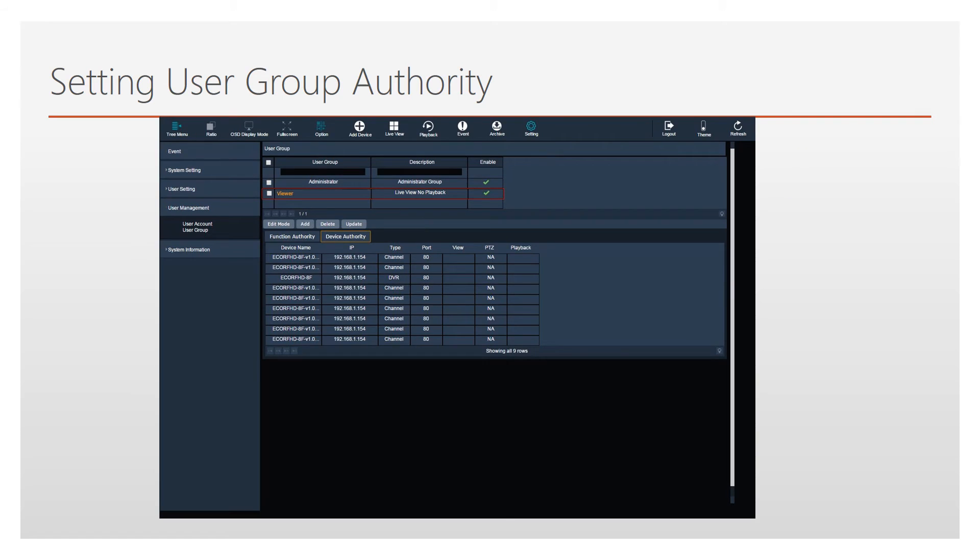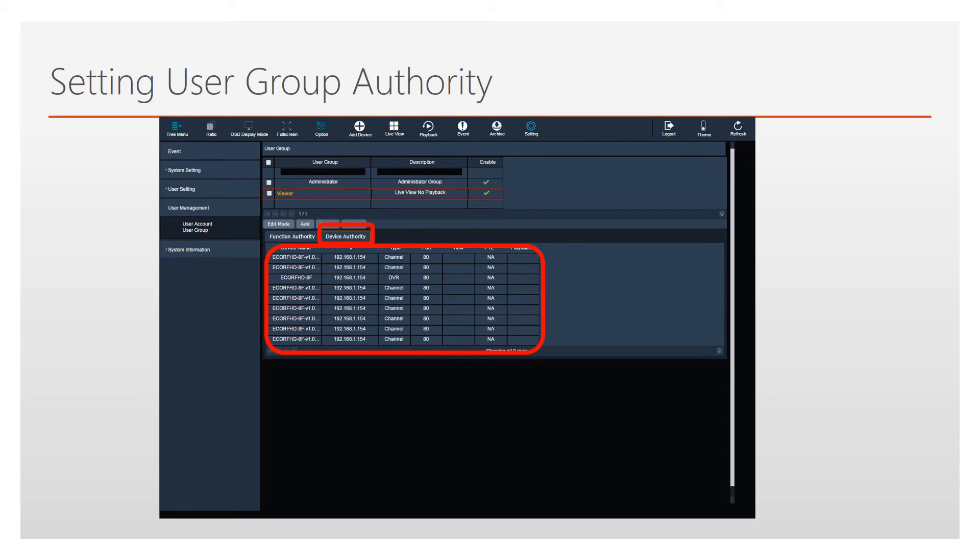Now the device authority must be set for the user group. This allows you to define which devices the user group has permission to view. Start by pressing Device Authority. You will see a list of the devices added to X-Lite.